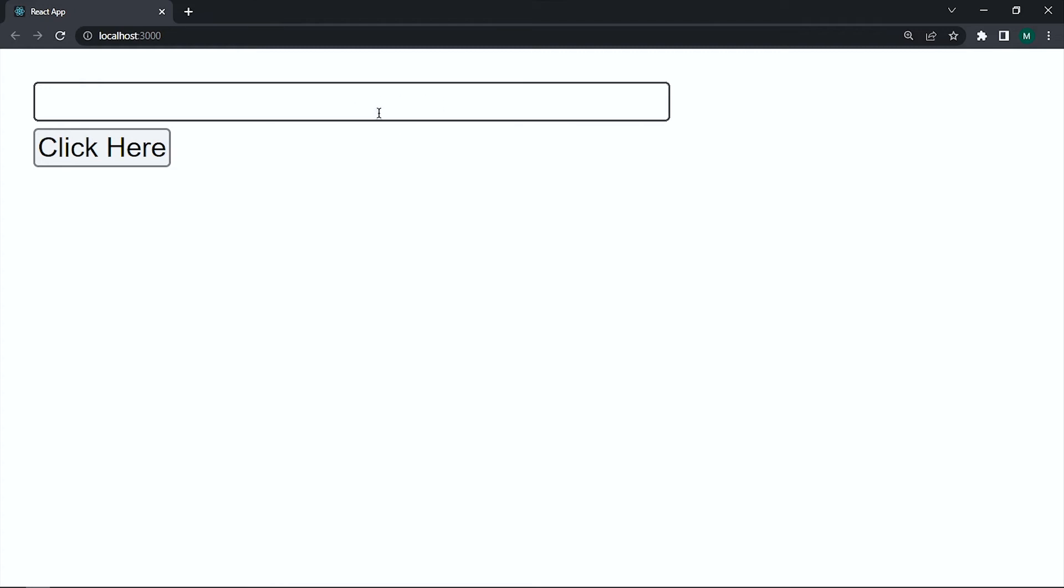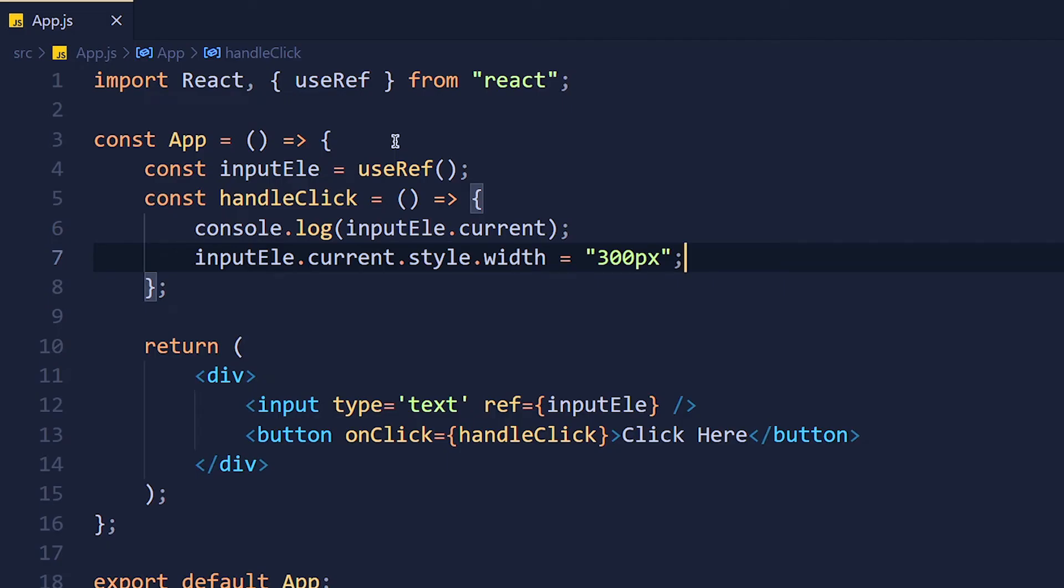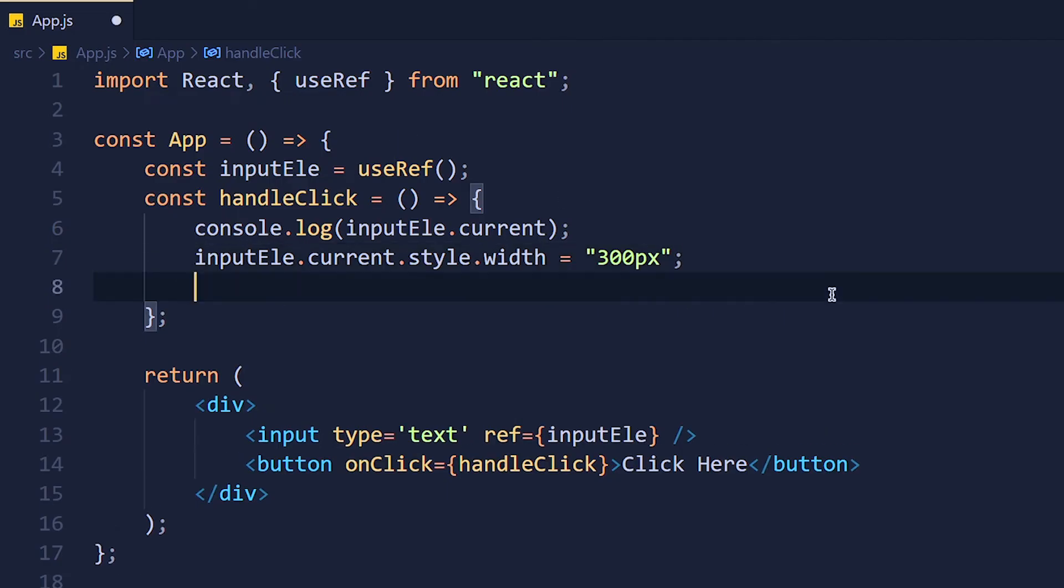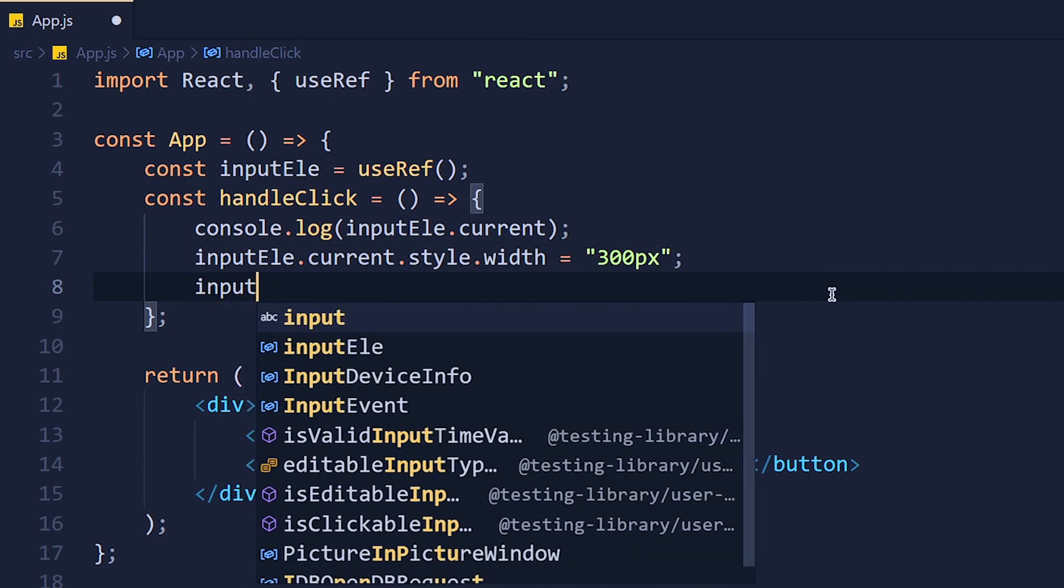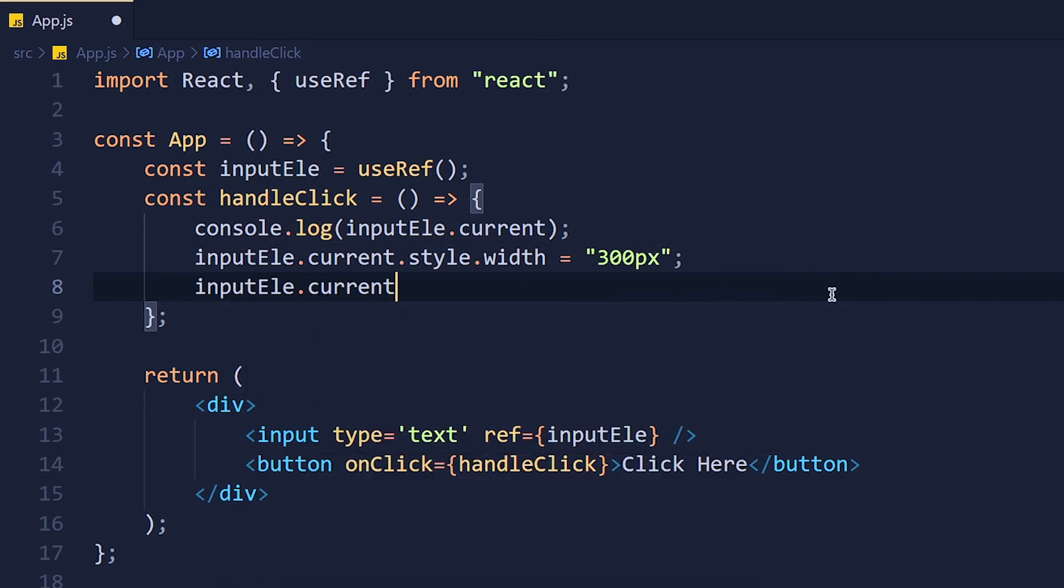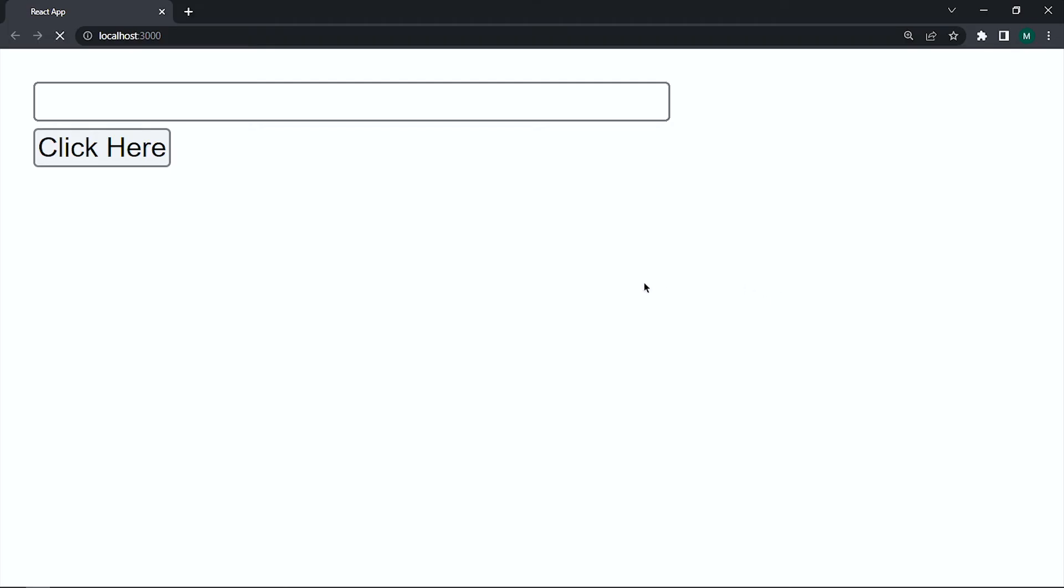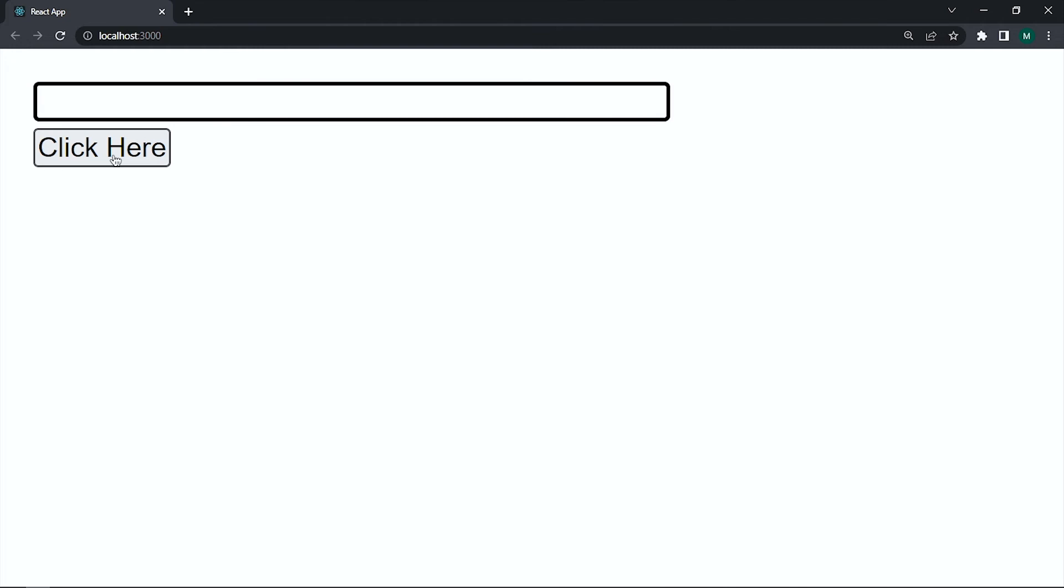Now let's focus on this input when we click on this button. So back to VS code and in this same function I have to add, guess what, write inputElement.current.focus. So save the changes and take a look. When we click on this button input width will increase and input is in focus.